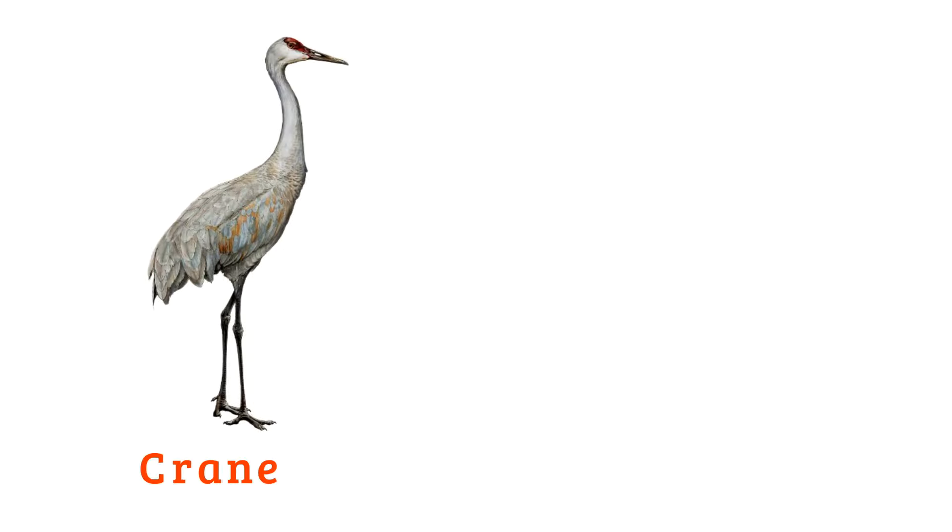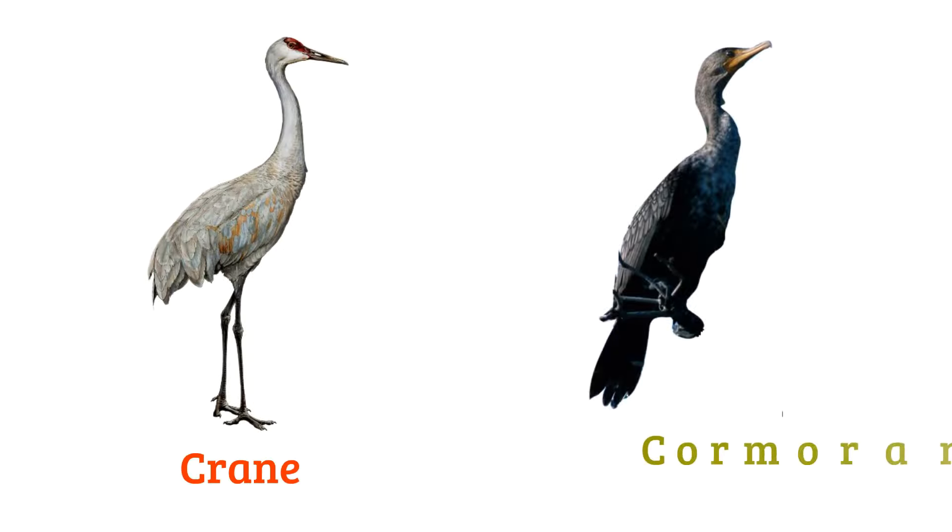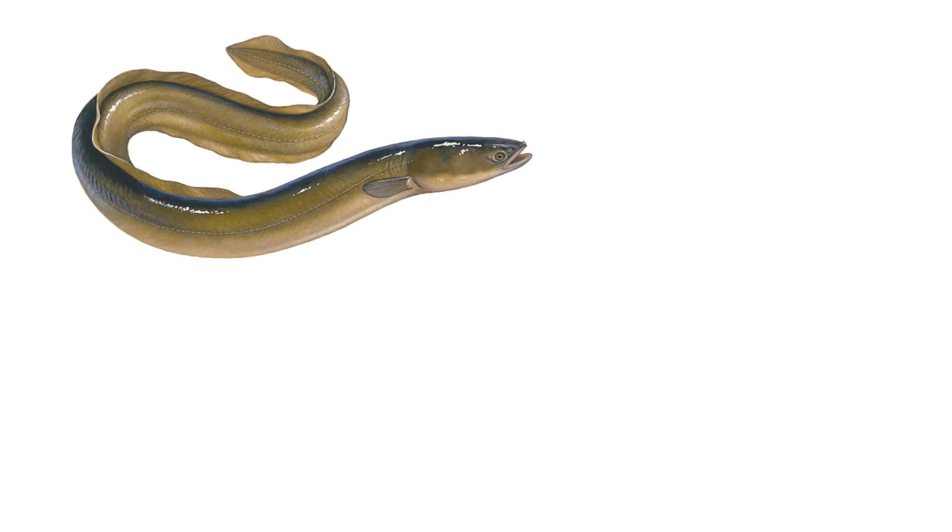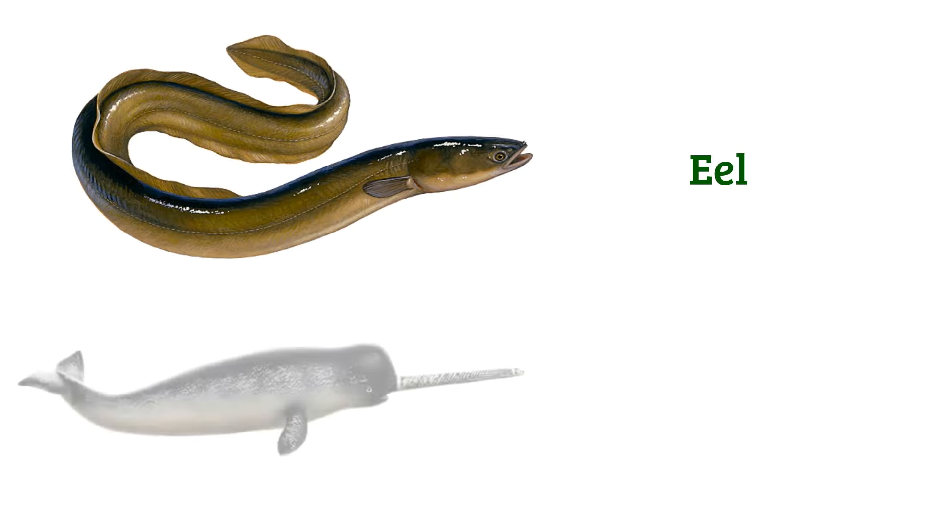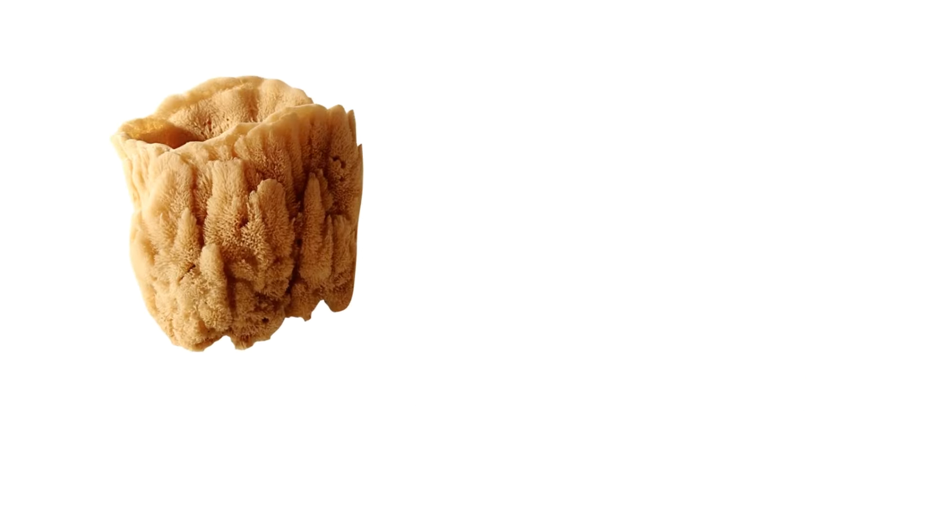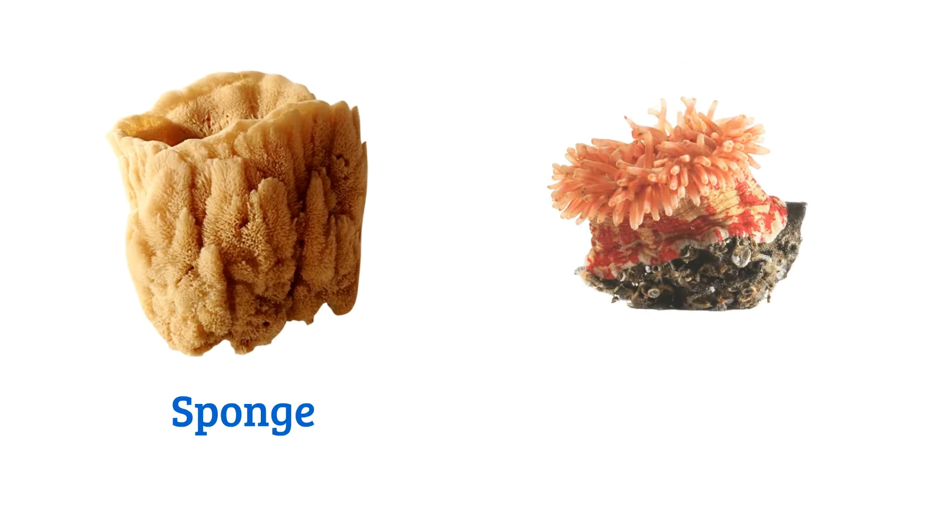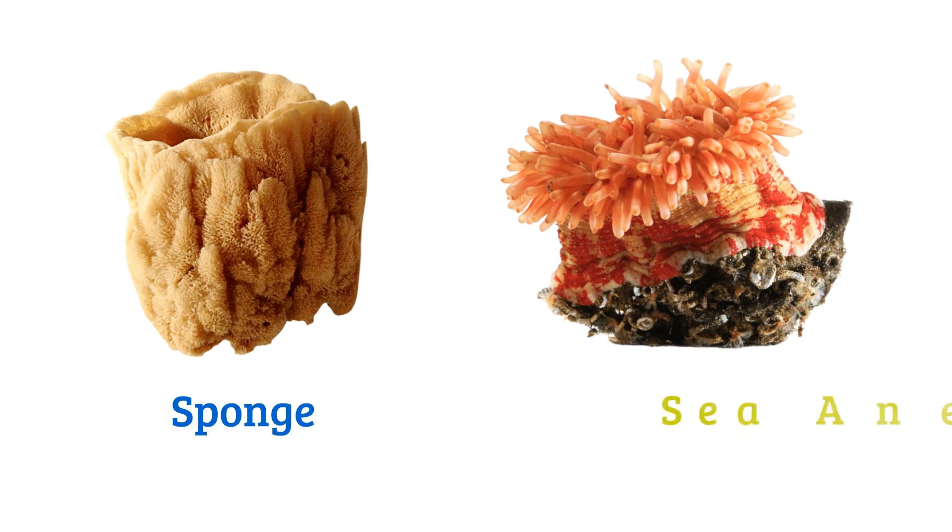Crane, cormorant, eel, narwhal, sponge, sea anemone.